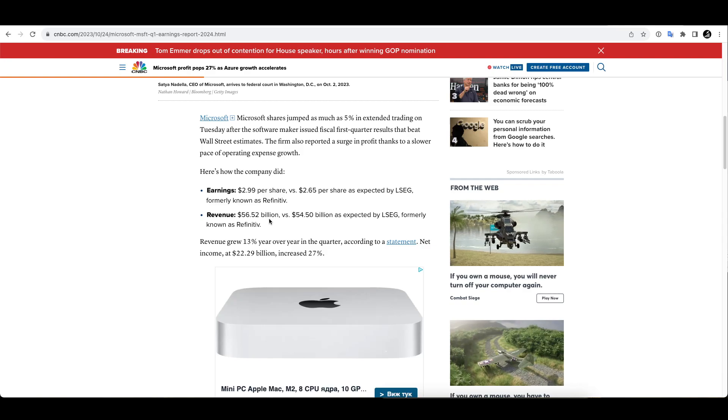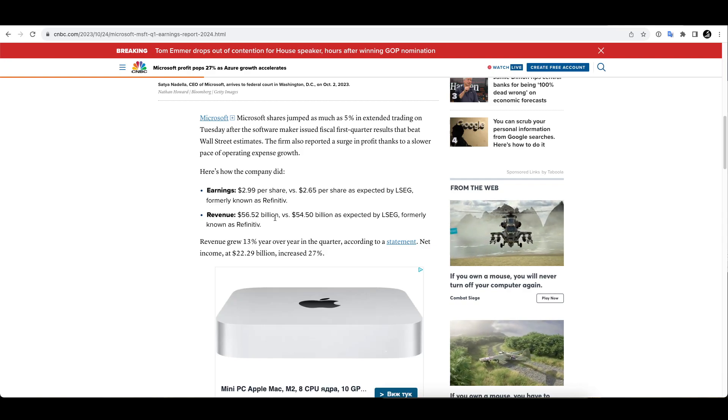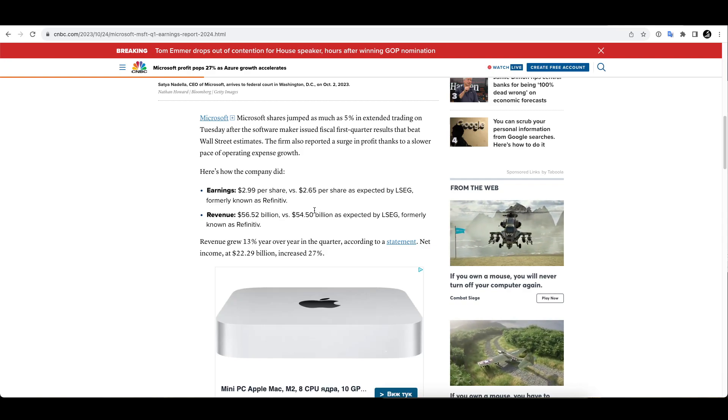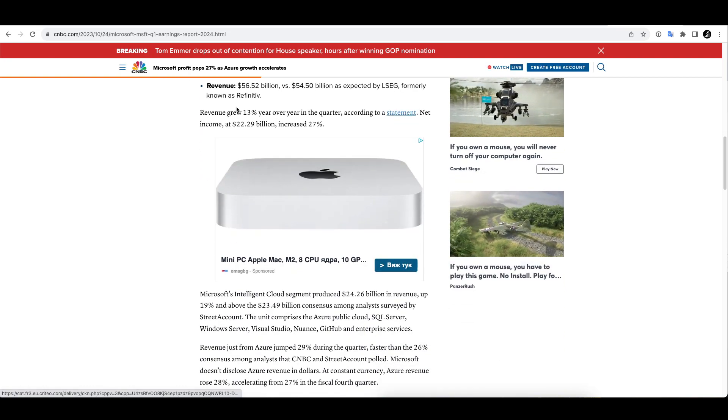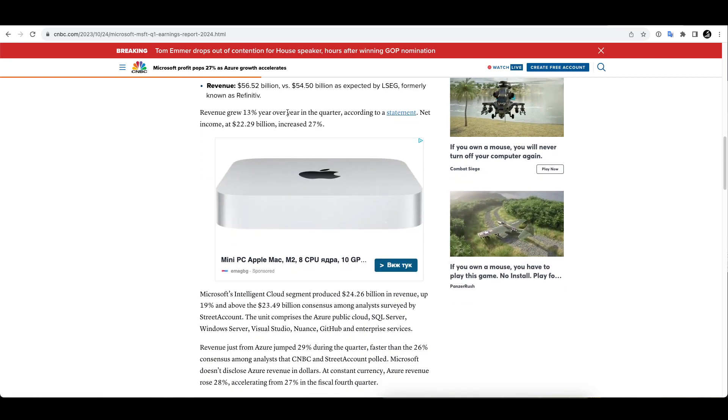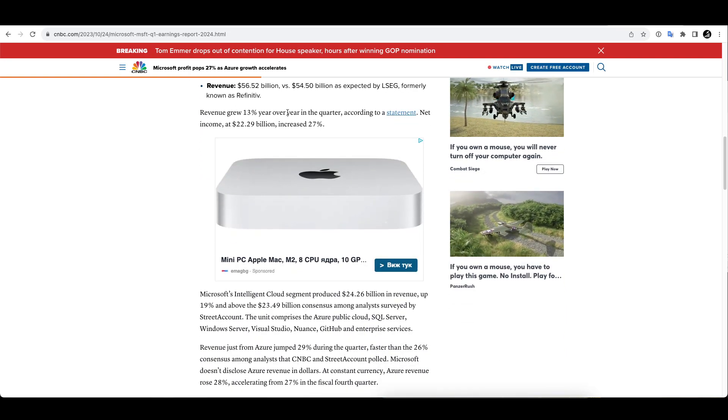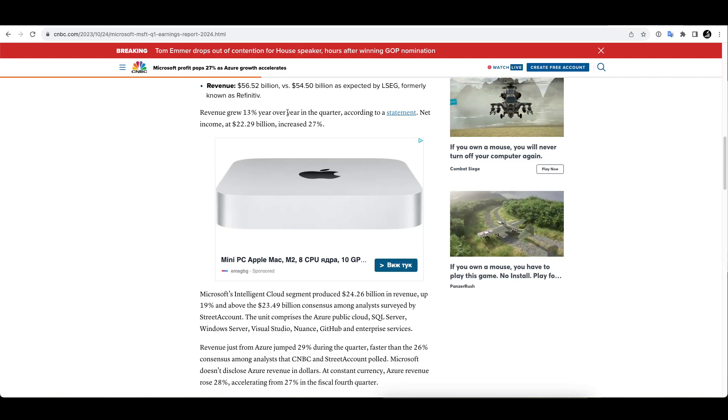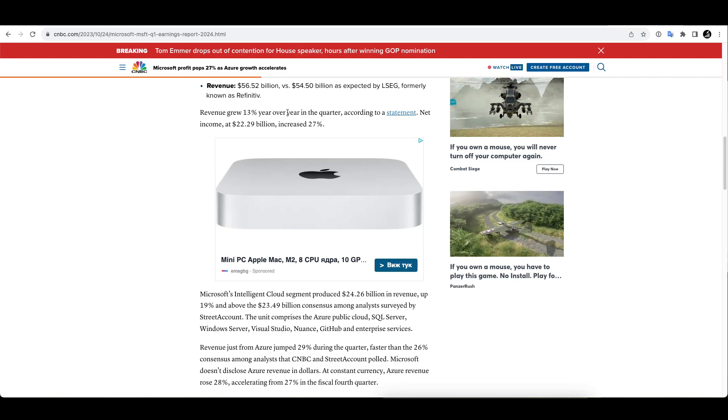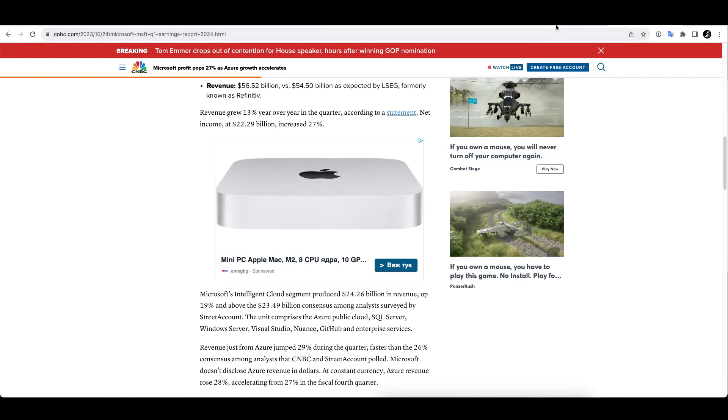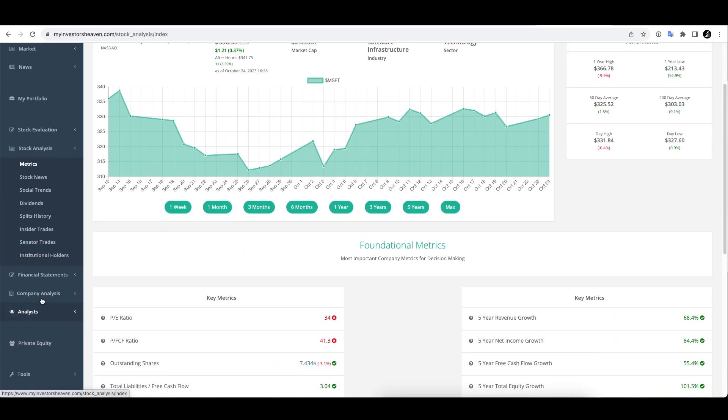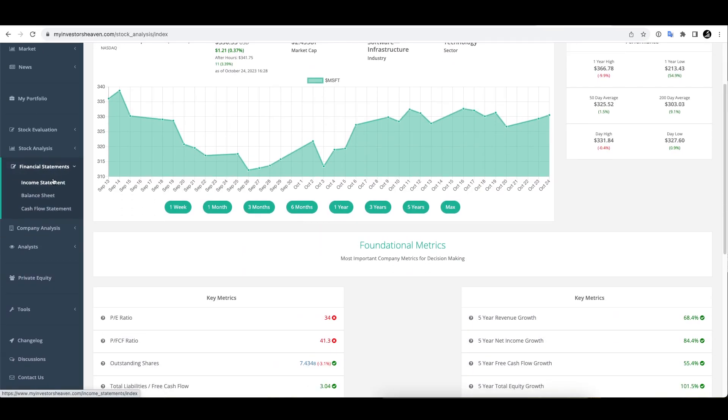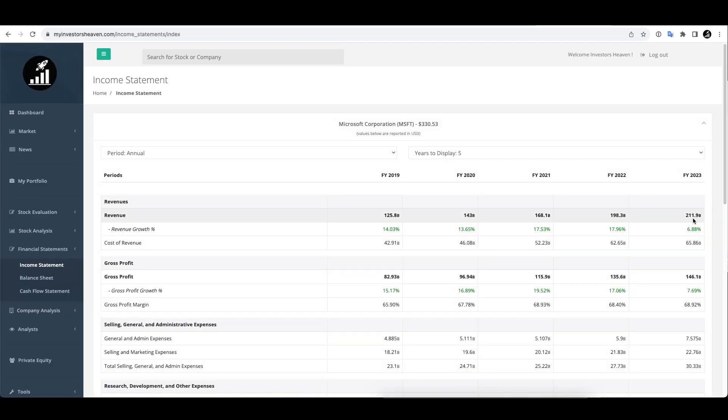Earnings were about three dollars a share, $2.99 versus $2.65, so strong beat here on earnings that were expected. Revenue $56.52 compared to $54.5 that was also expected. Revenue grew 13 percent year over year in the quarter, which is pretty nice as well. Remember these kinds of companies are already making tremendous revenues. If we take a look at Microsoft's financial statements, the revenue they generated is like $200 billion or $170 billion a couple of years ago. And 12% of $211 billion is almost like $30 billion, so fantastic increase of their top line.